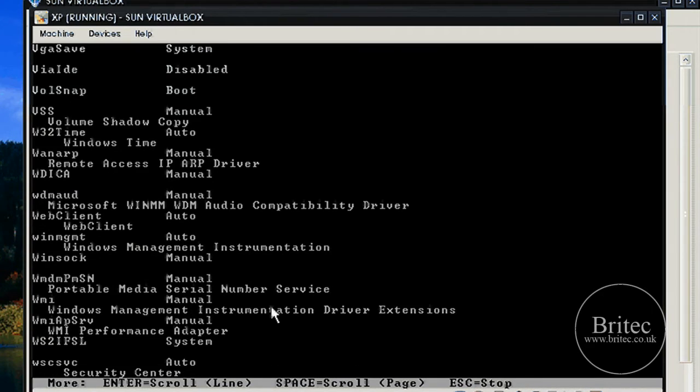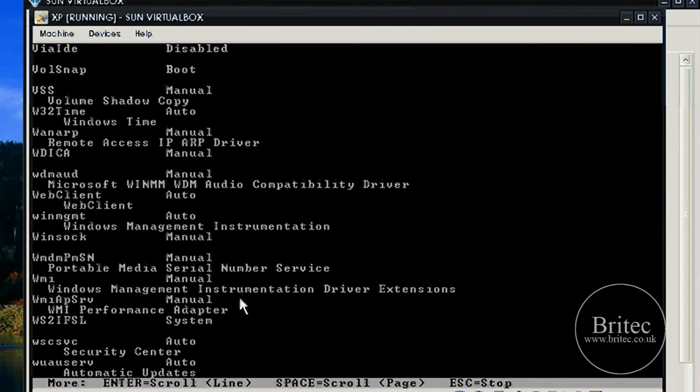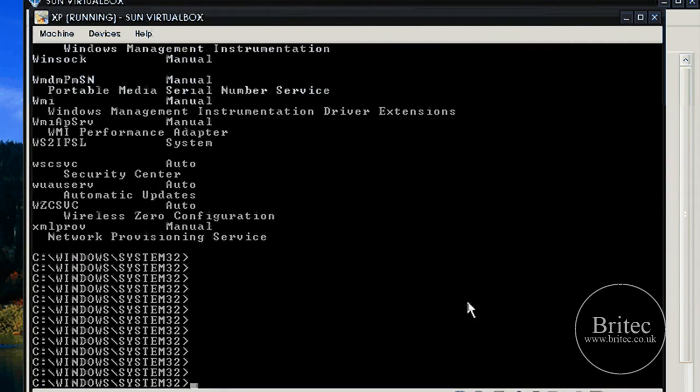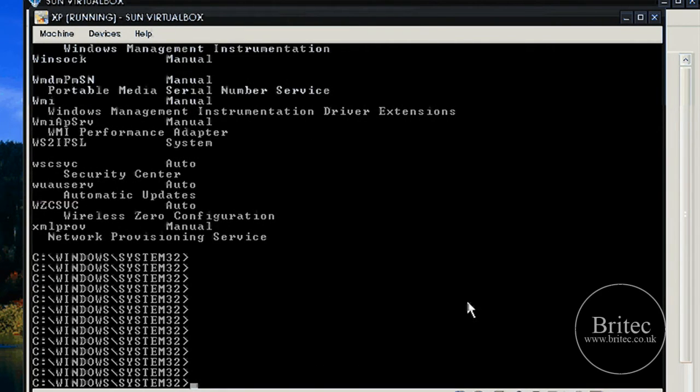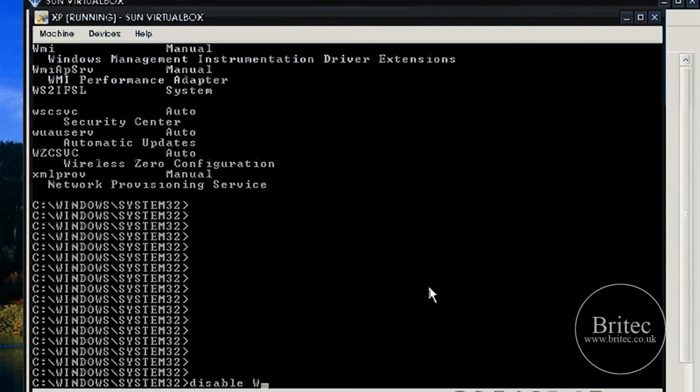Winsock, that will do. I can always put it back. So say for argument's sake it was the Winsock, we need to disable like so. Winsock.